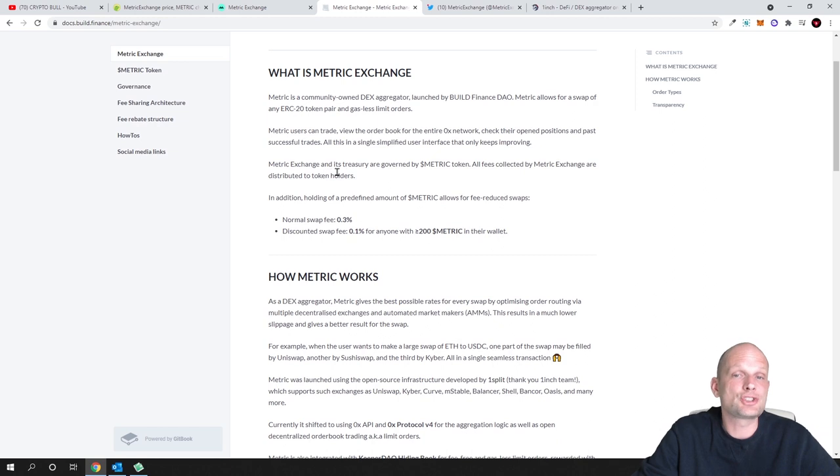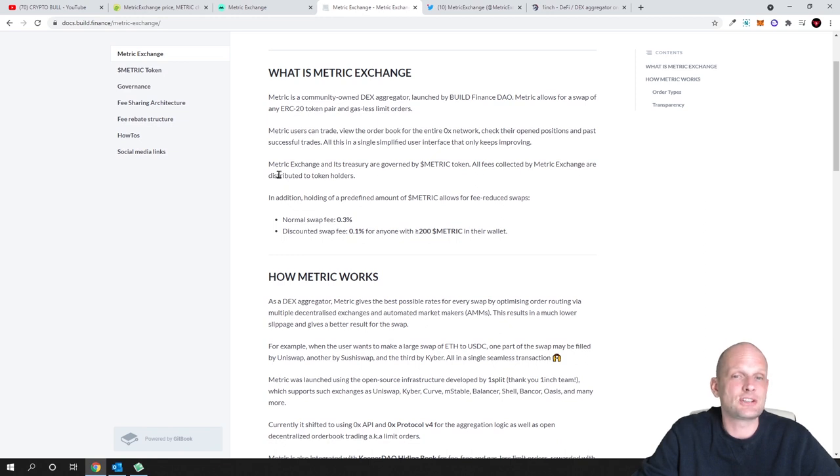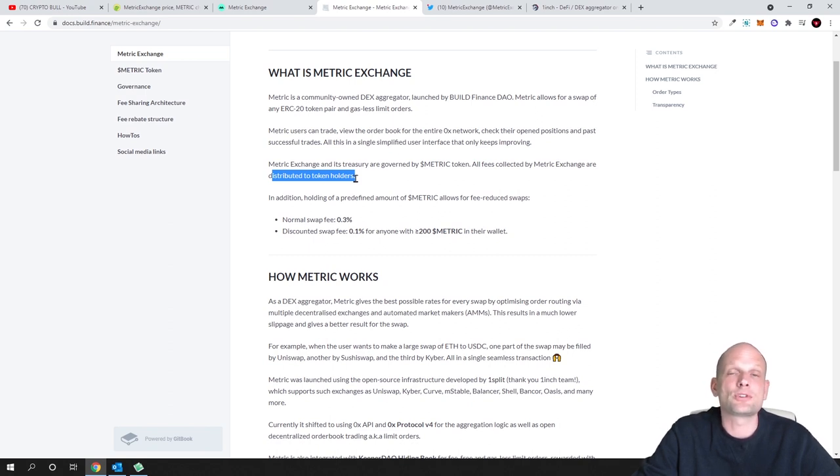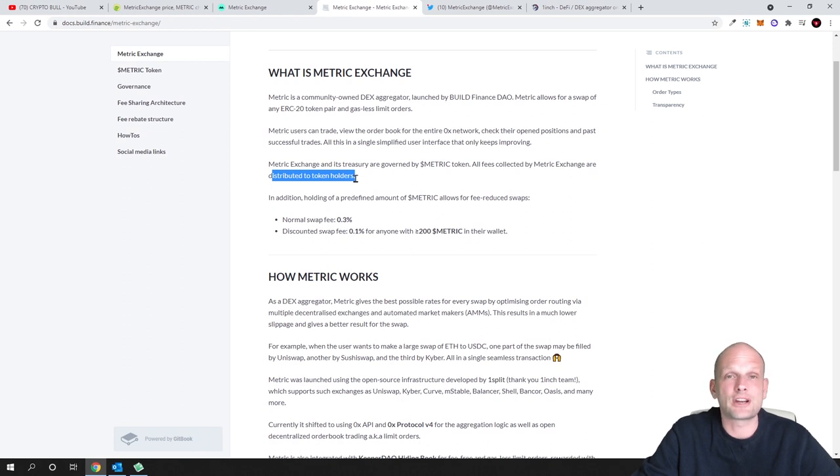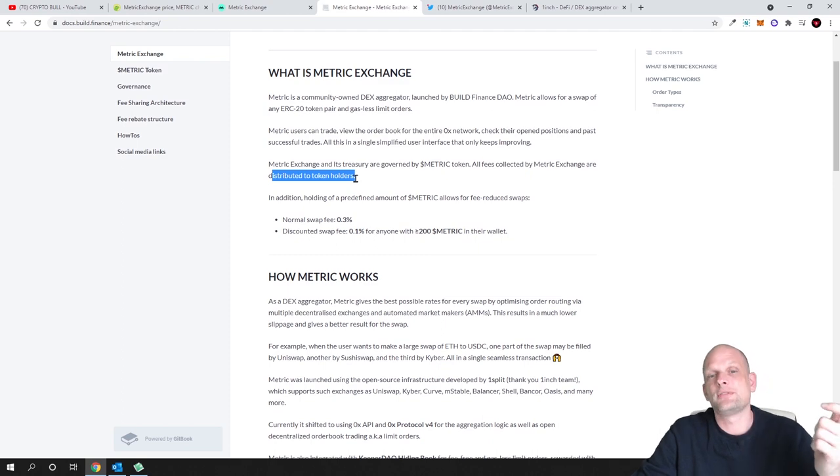Metric Exchange and its treasury are governed by Metric token. All fees collected by Metric Exchange are distributed to token holders. Yes guys, if you are a Metric token holder you are also getting rewards for all exchanges or for all trades which have been happening here on Metrics Exchange. So you are benefiting just by holding these Metric cryptocurrencies.